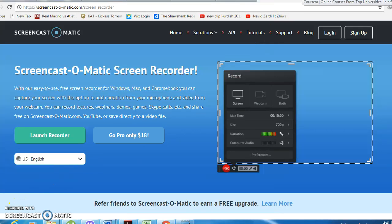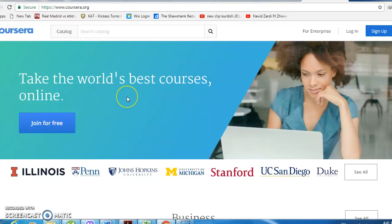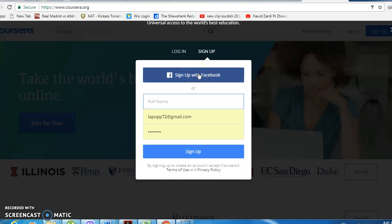Hi guys, I'm going to show you how to sign up for Coursera and how to enroll for free in the course I asked you to sign up for for homework. First, you'll come to coursera.org and click on 'Join for Free.' You can sign up with Facebook or by email.